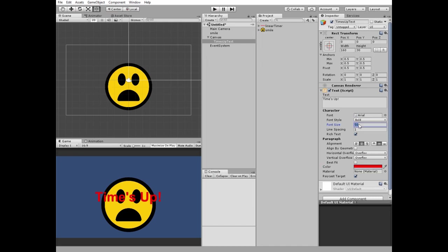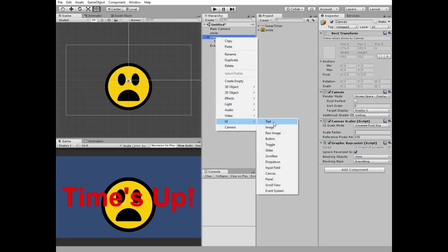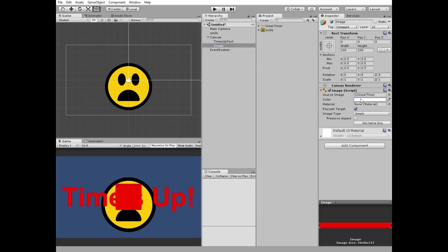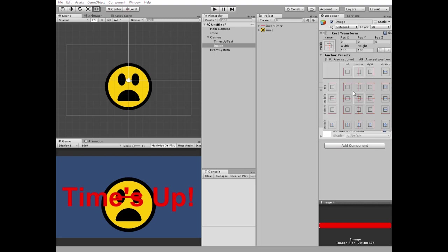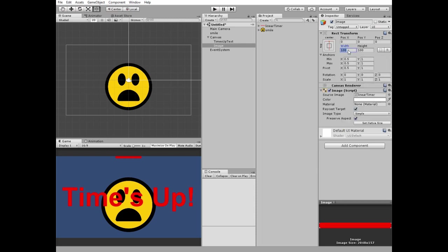Let's make it a bit bigger. OK. Next, right click on canvas and create new UI image. Drag linear timer sprite to source image slot. Check Preserve aspect option and anchor it to the top center holding SHIFT key. Change its width and lower it a bit.